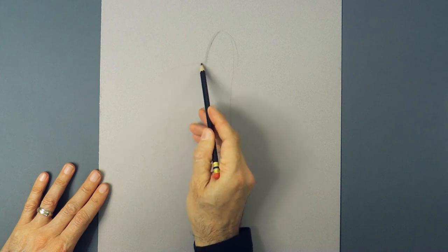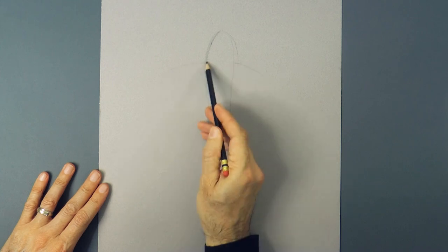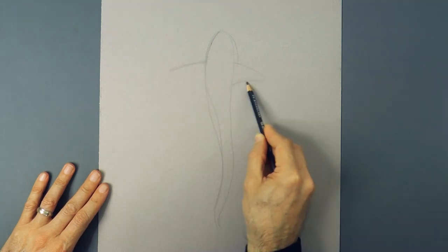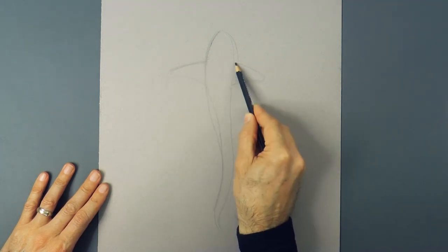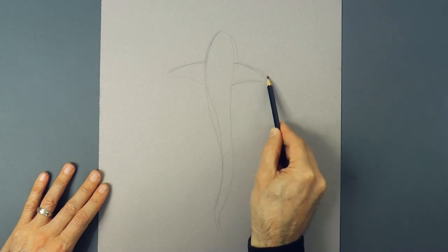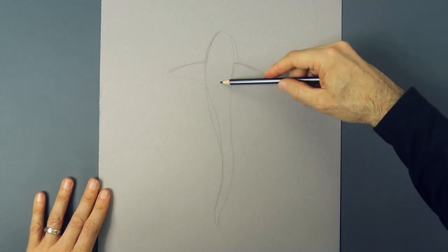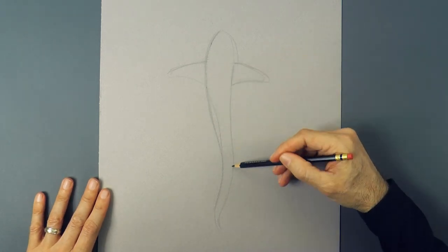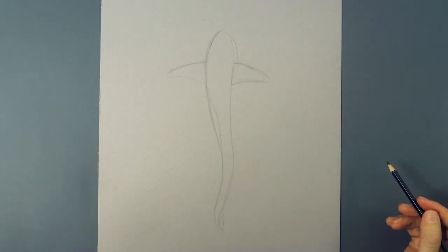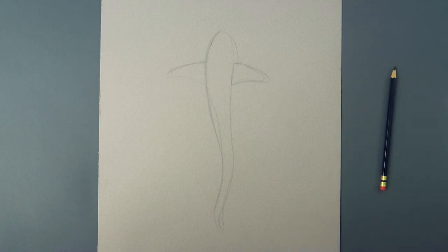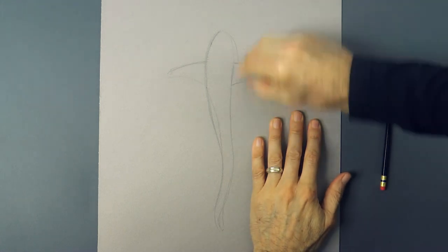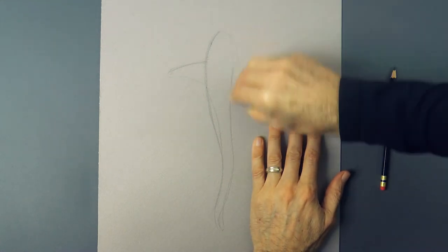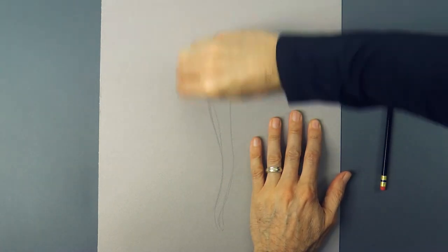We draw the fins over here, outline the body a little bit more and actually the fins look a little bit high, so I will have to erase them.